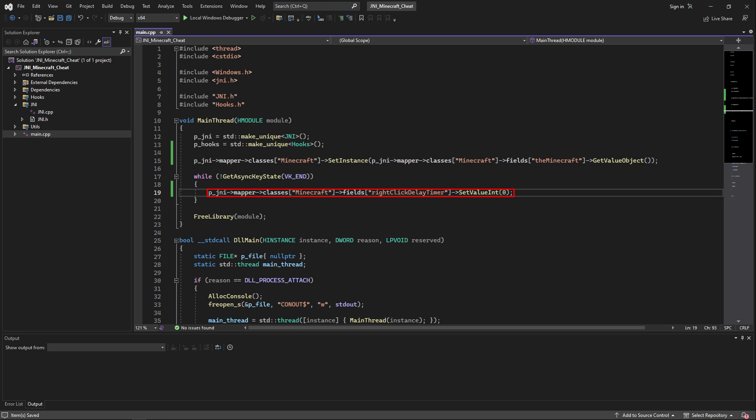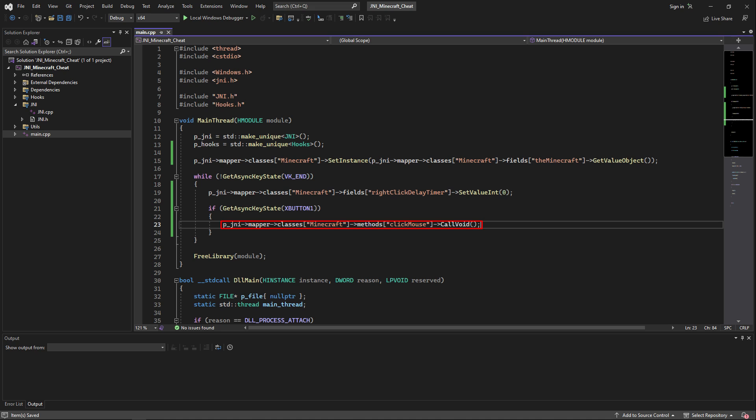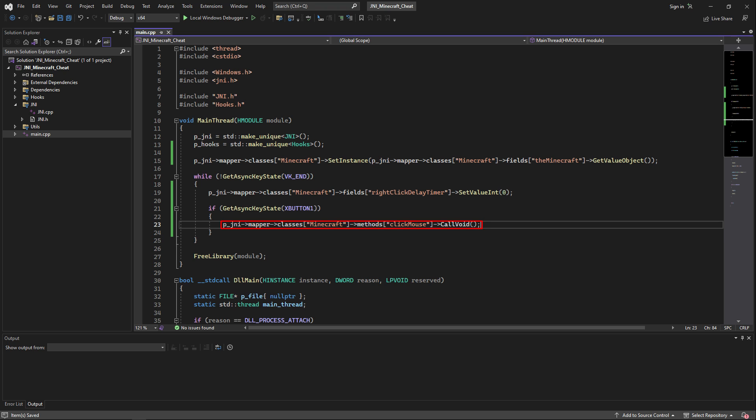And then using the mapper, we're just going to remake that right-click zero delay exploit we had before and finally re-add that auto clicker, but this time just by calling a function that is inside of the Minecraft class, which is called clickMouse.